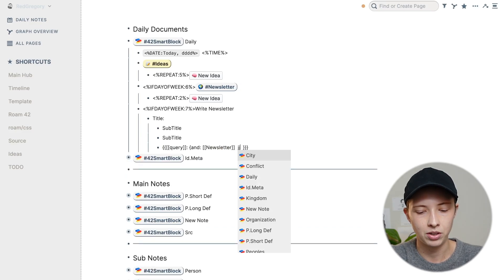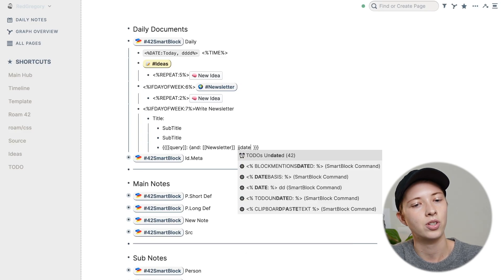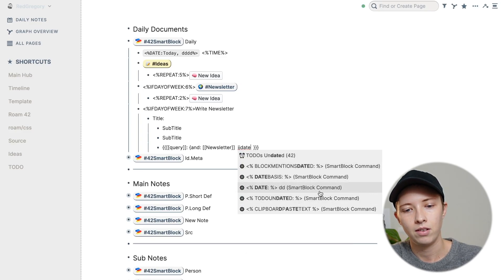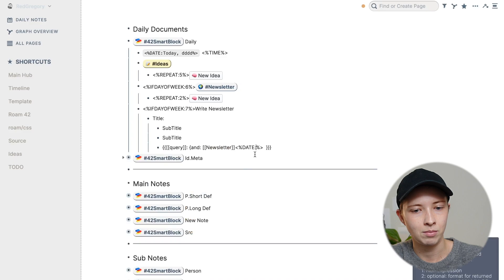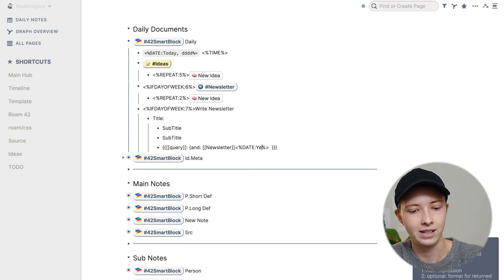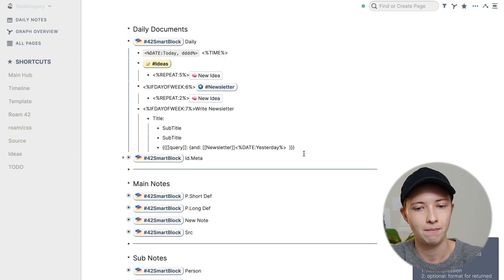Get that menu up. And I'm going to look for date again, just like the timestamp, smart block command. And I'm just going to make sure it says yesterday instead of today.